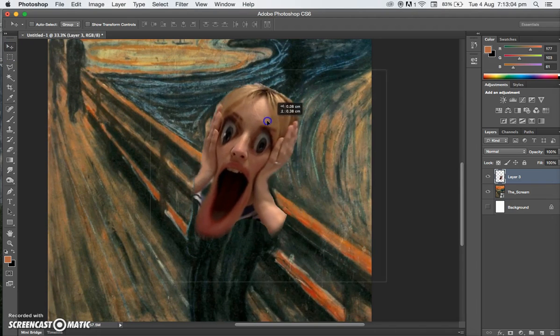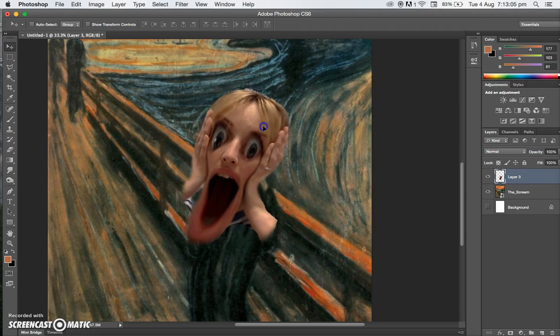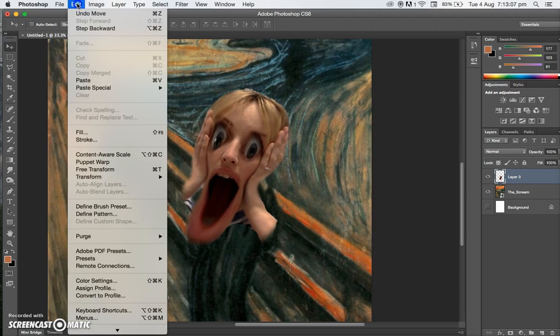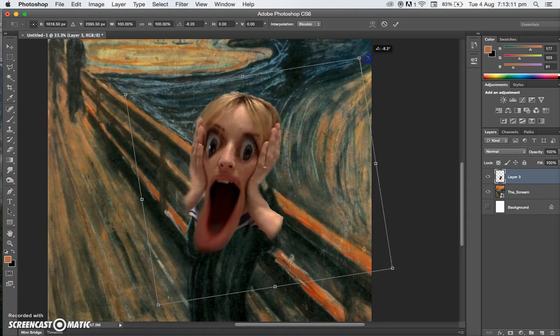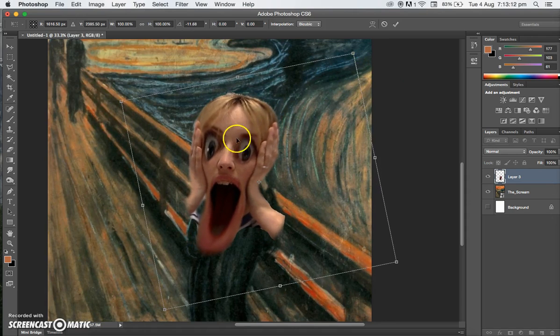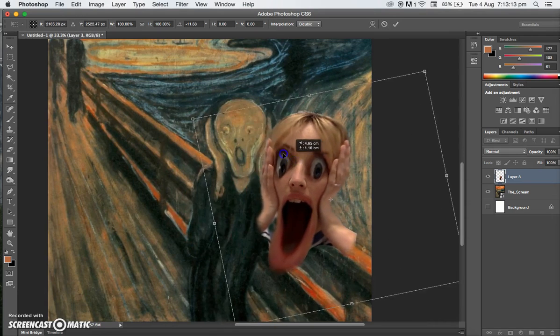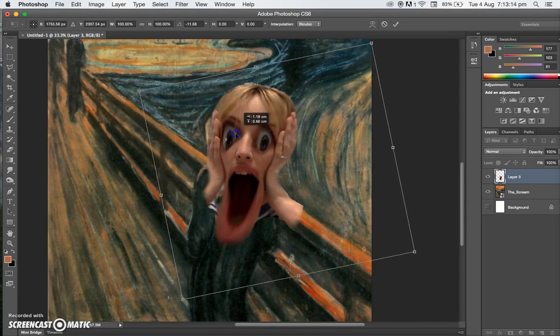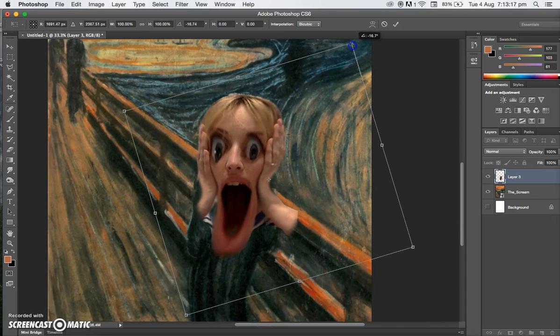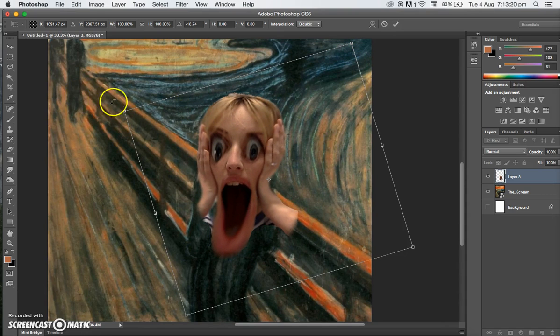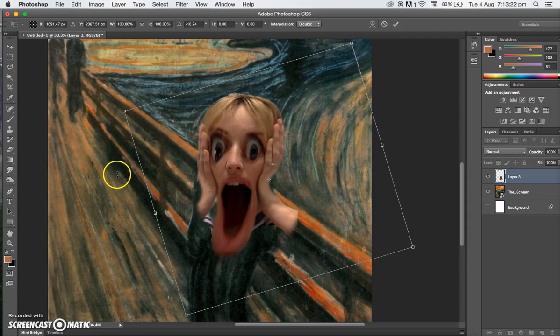If we just move this around, we go Edit, Free Transform. We can move it how we want to. I want that hand to line up there. I'm happy with that position, so I'll press Enter.